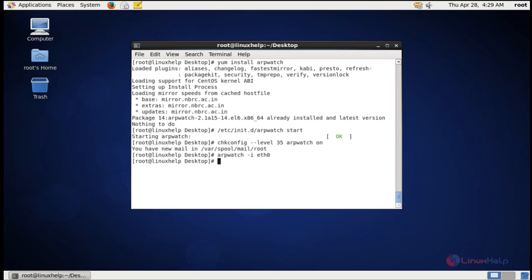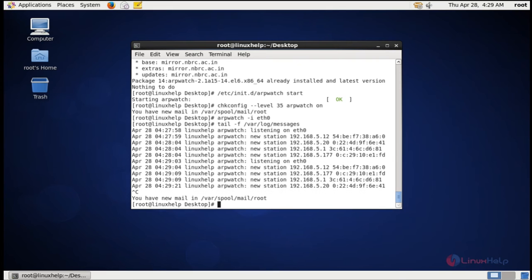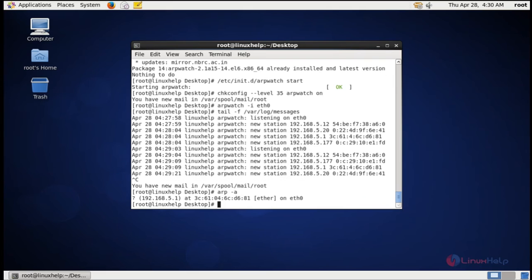You can watch the syslog entries using the following command: tail -f /var/log/messages. Now you can see the syslog entries. To check the current ARP table, you can use the following command: arp -a. This is the current ARP table.